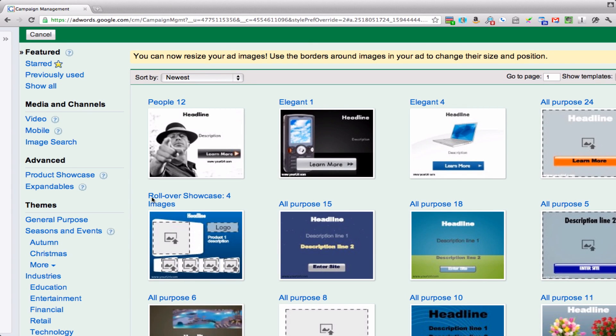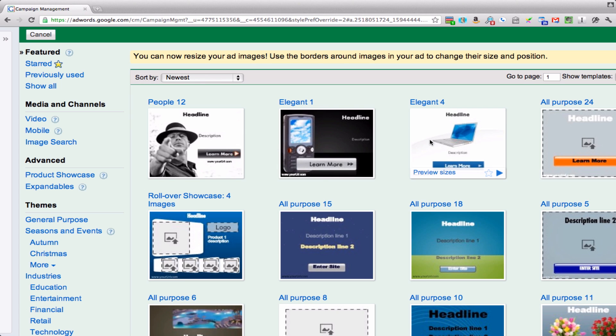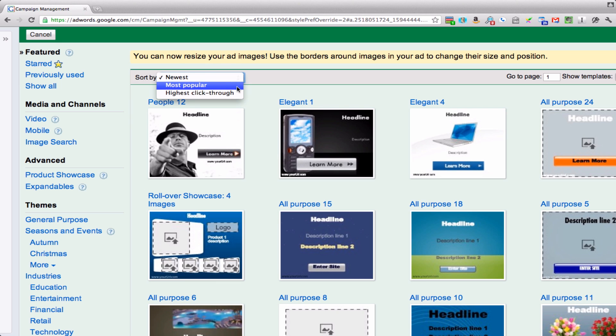So you can see here are a whole bunch of different templates you can use. They want to give you the newest first, but if you take a look you can also look at most popular. Which one do you think I prefer?